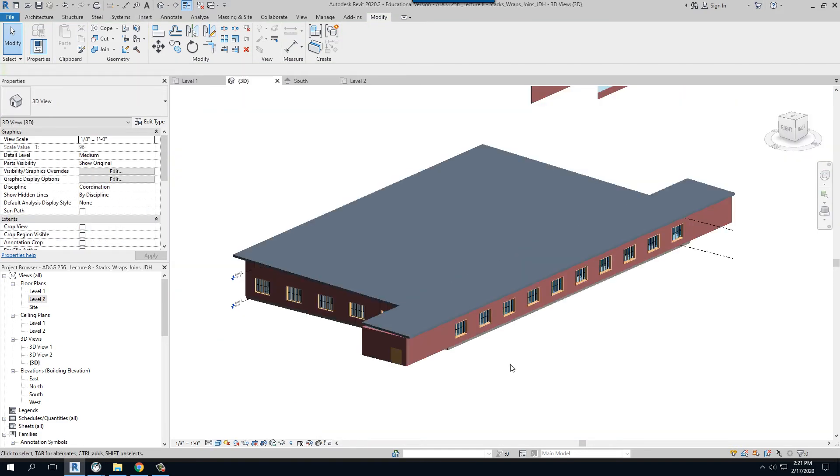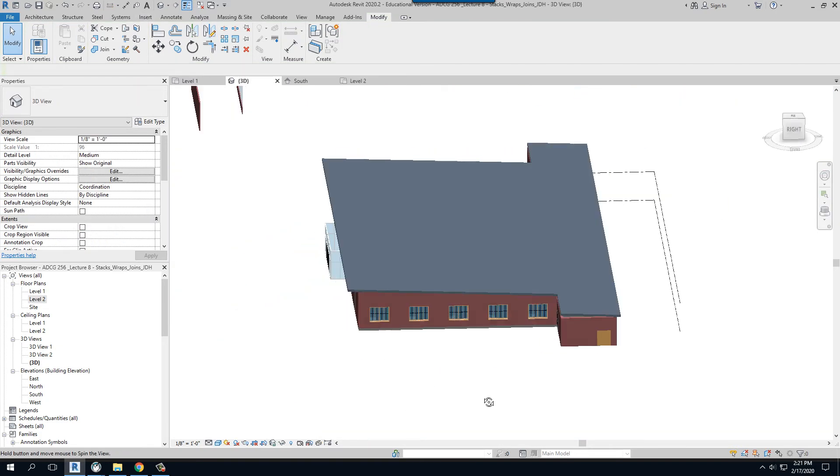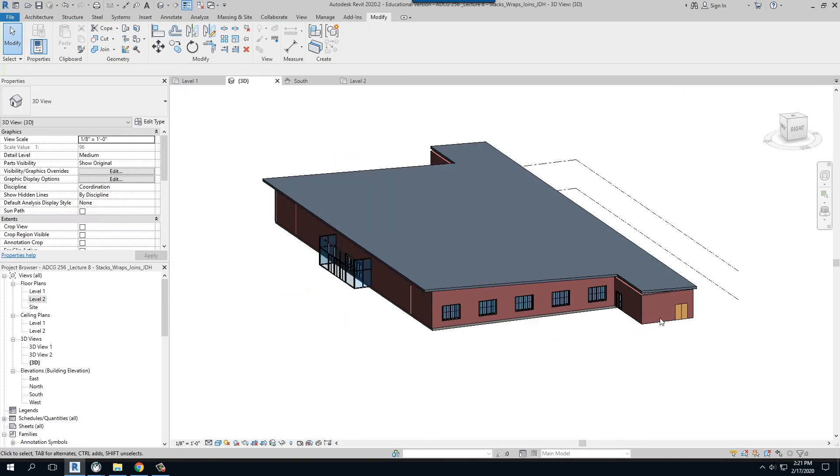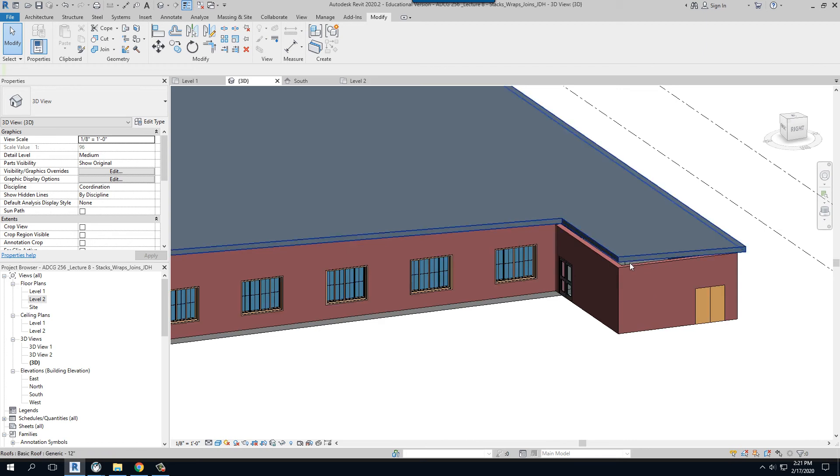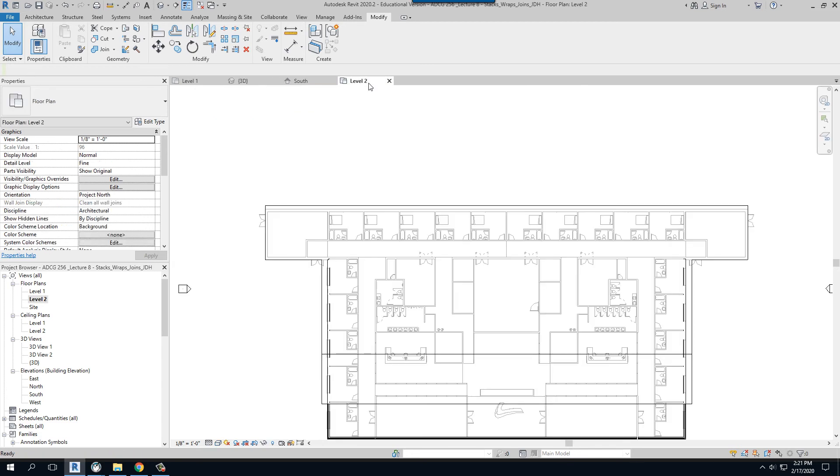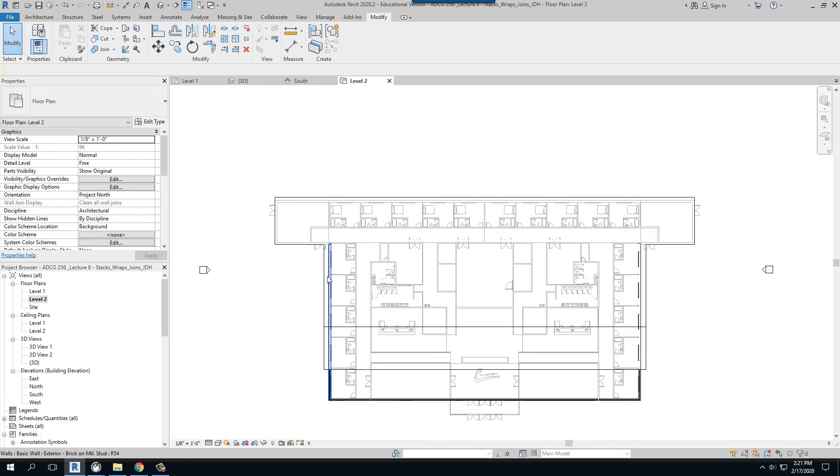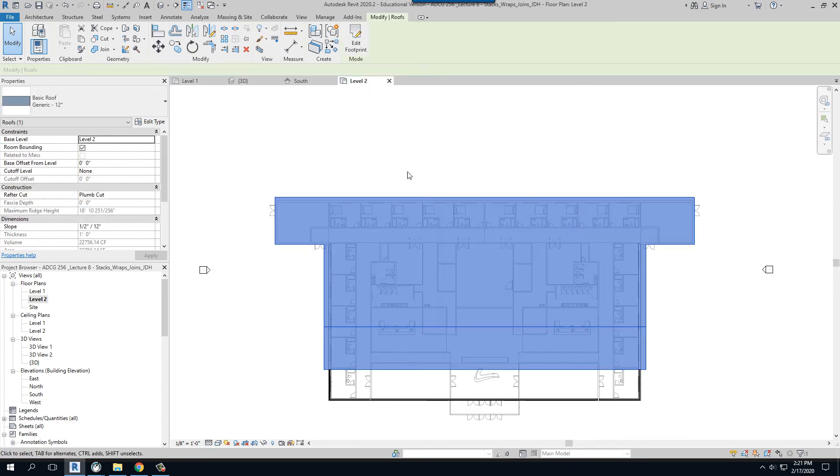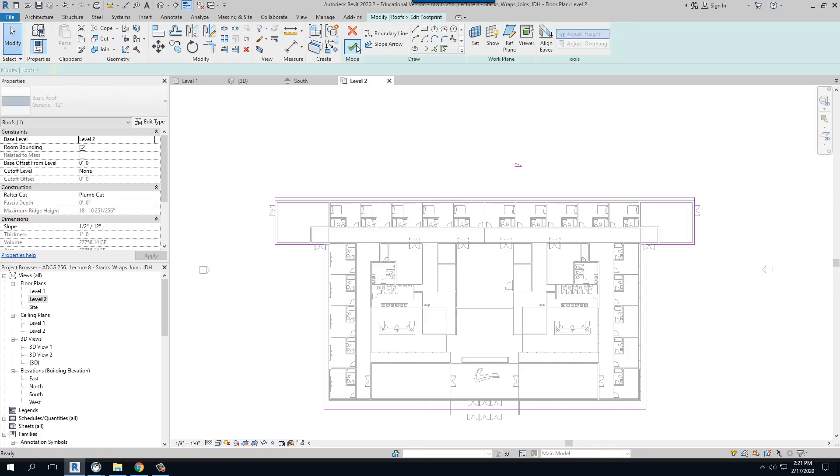And if I go back to my 3D view, now I've got a roof that is barely closing over those walls. So what do I need to do to fix that? Go back to level two again. Click on my outline, say edit footprint.